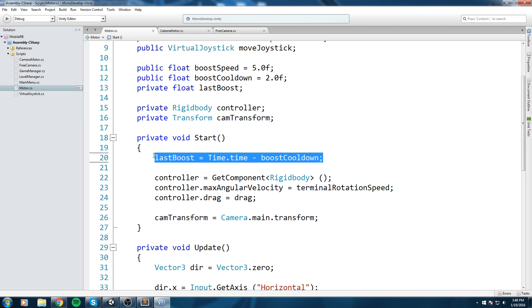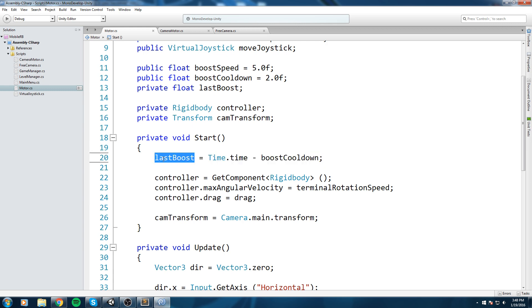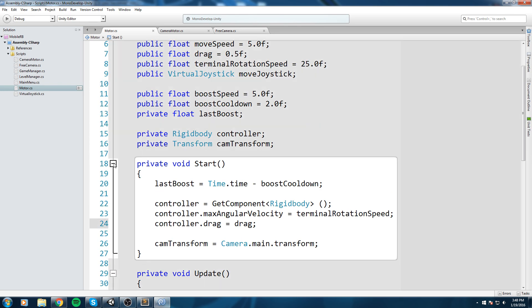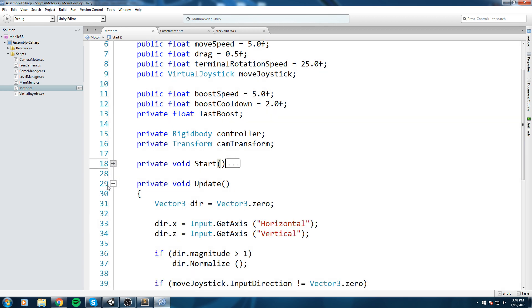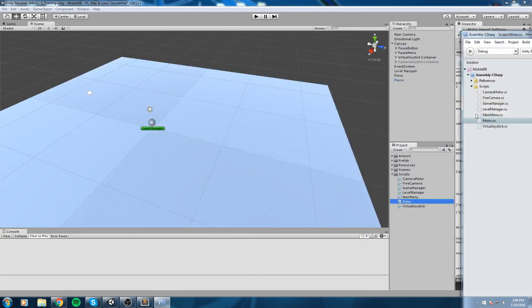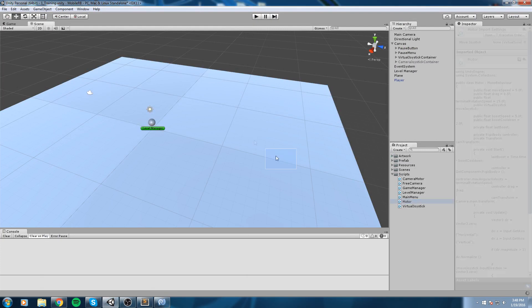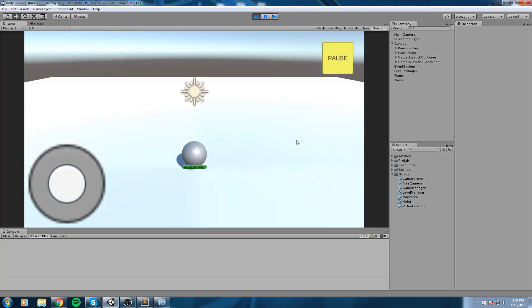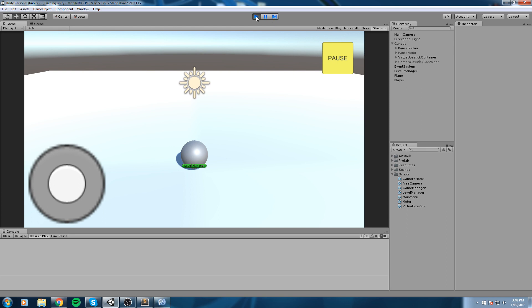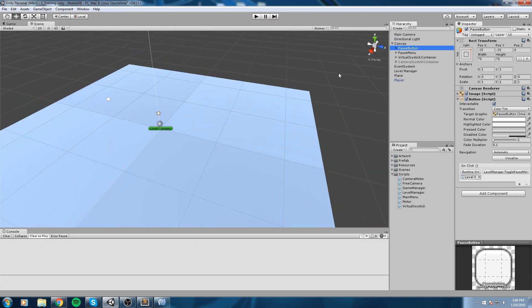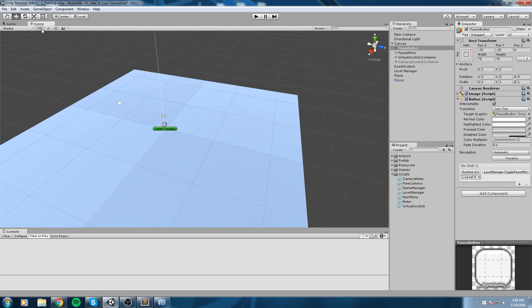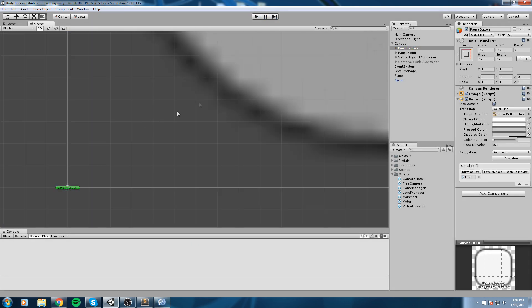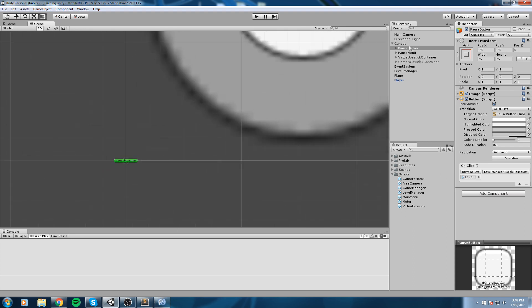Now I want to be able to call my boost using a button, a really big button over here on my screen, bottom right. Let's go ahead and create that button.